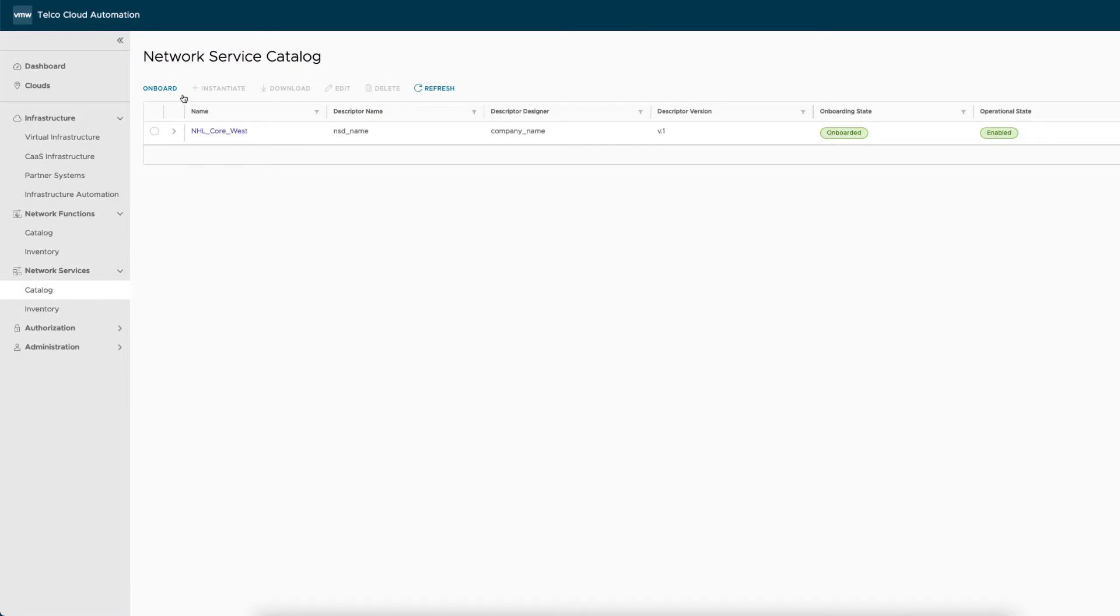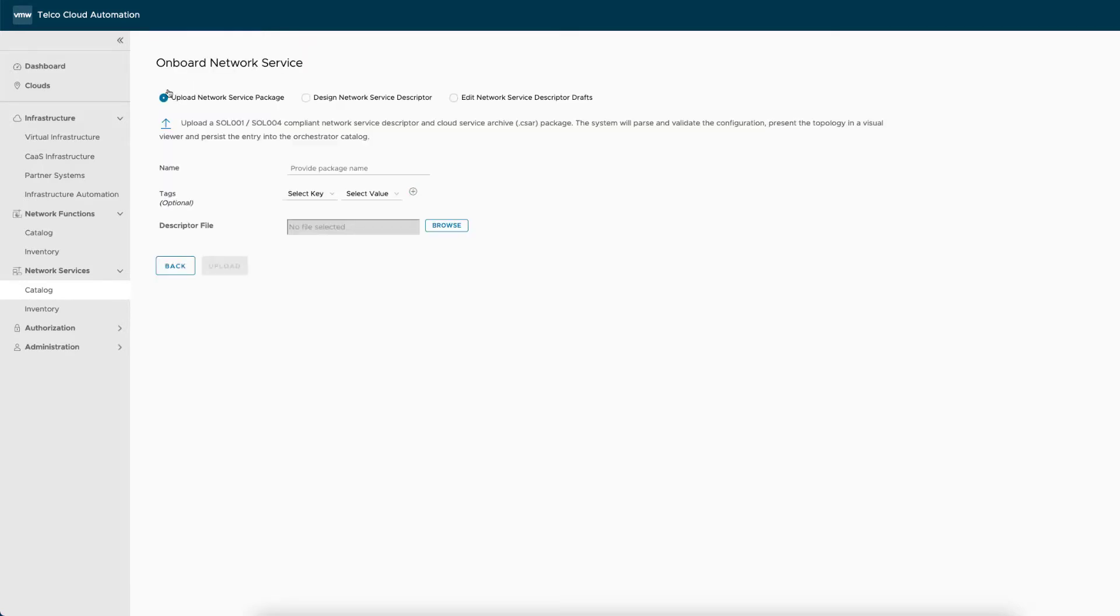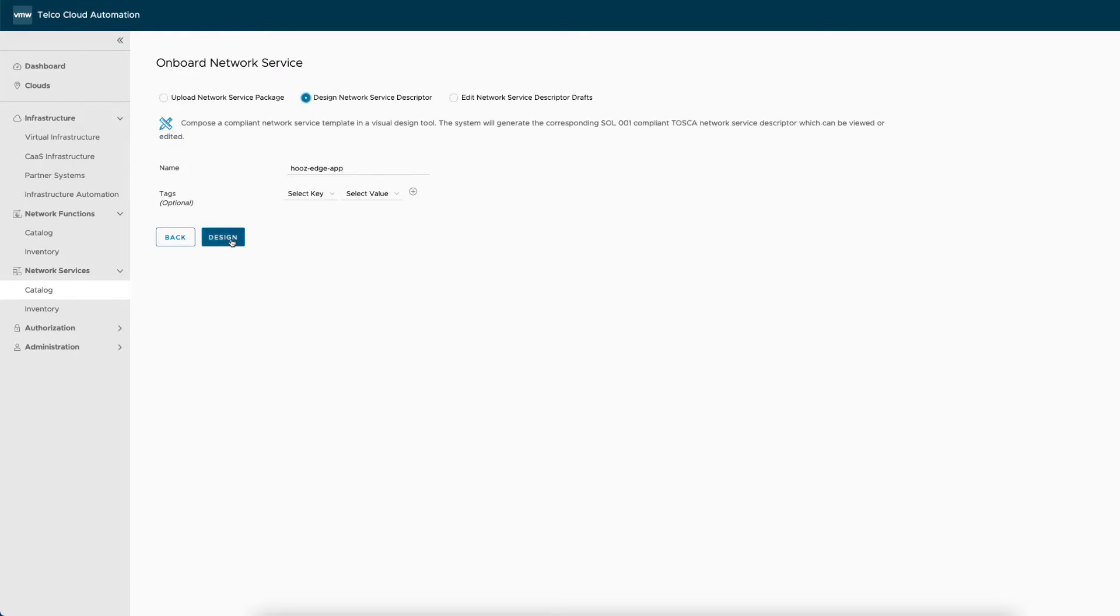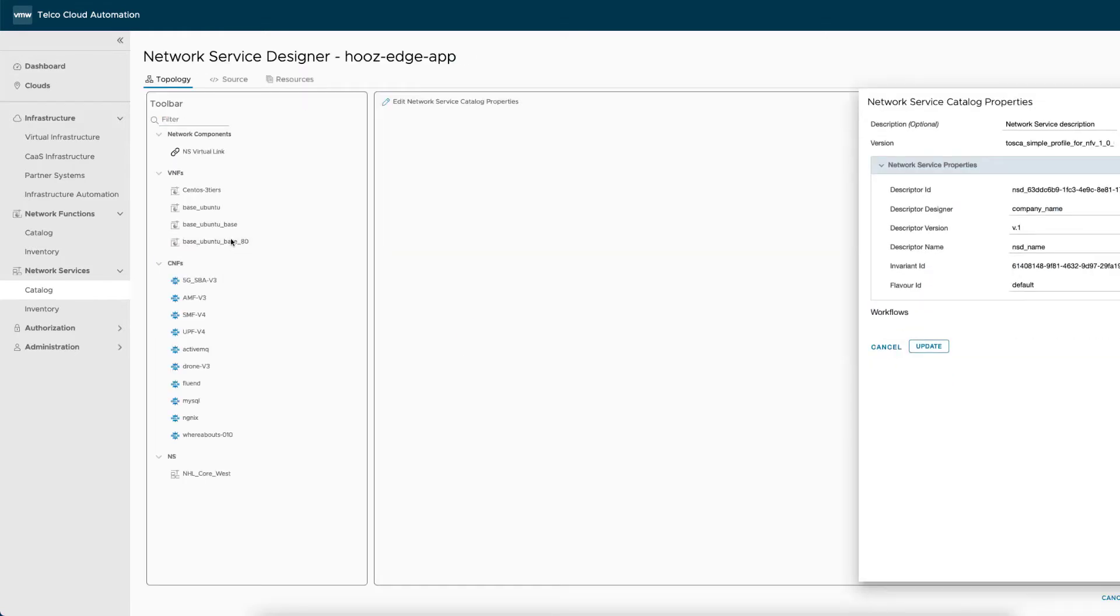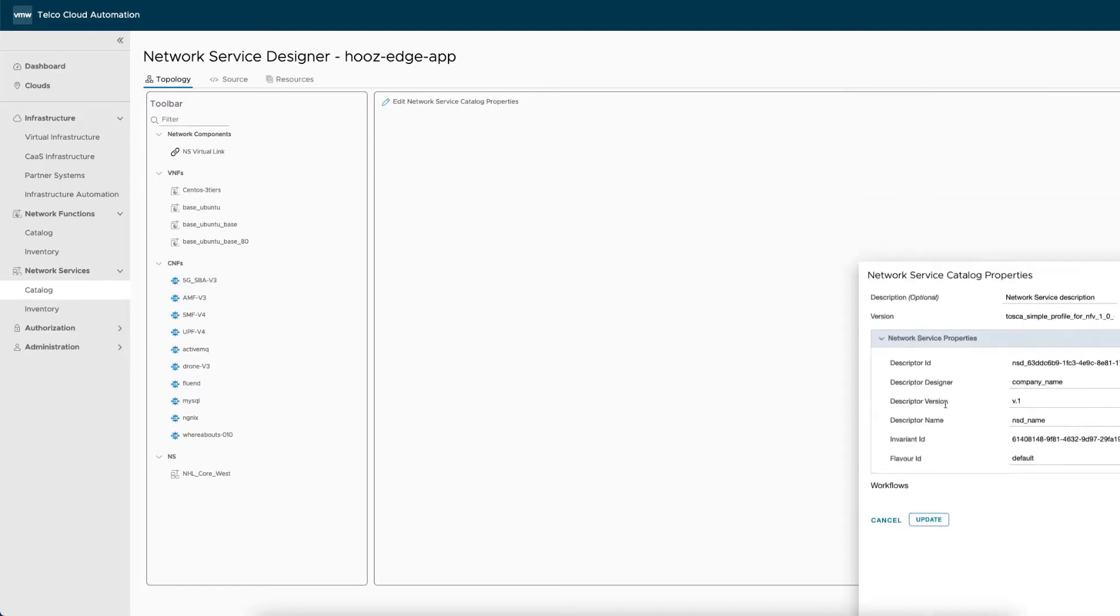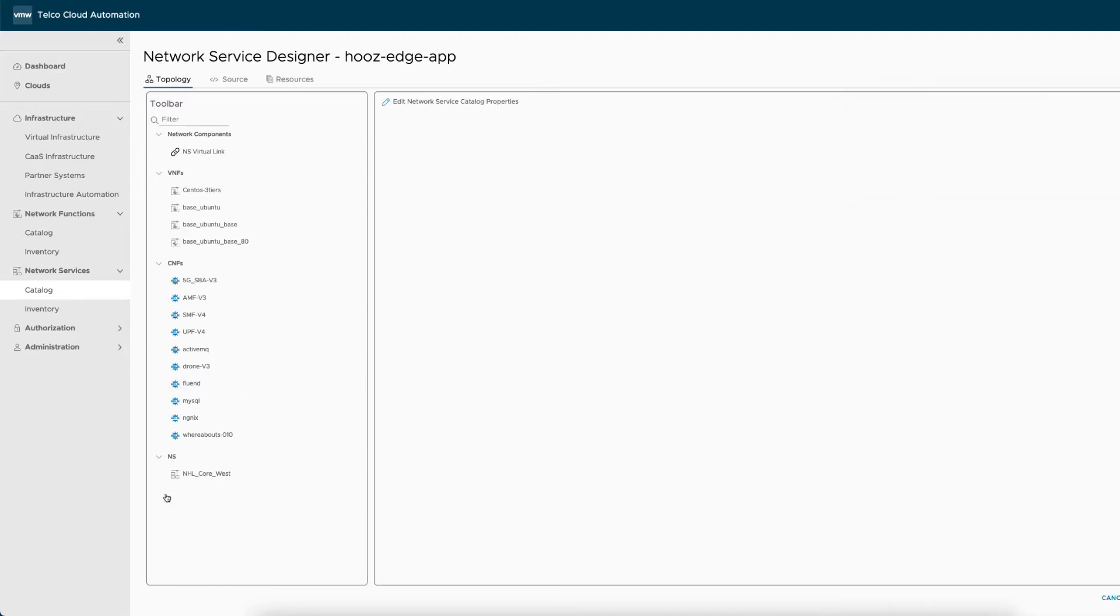Let's now show how to onboard the drone stock counting service in just a few simple steps. We first need to design the service. Using VMware telco cloud automation network service designer, we create a new service named whose edge app. Then we compose the service by dragging and dropping into the drawing pane the network functions needed.